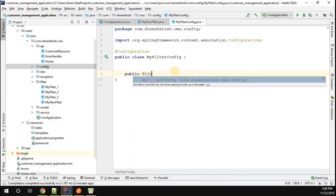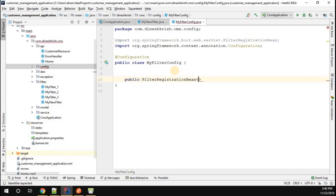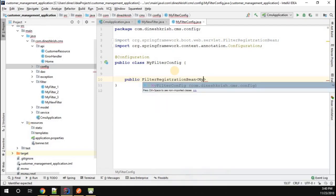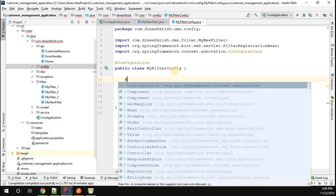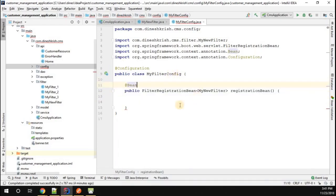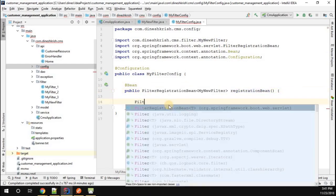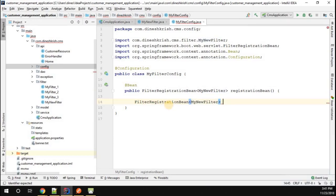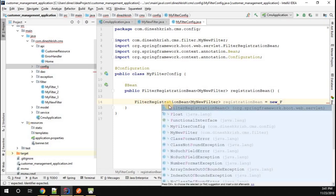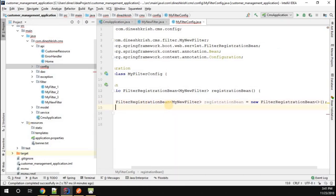I'm going to create the method: public FilterRegistrationBean, which takes a generic argument — MyNewFilter. I'll call this method registerBean and annotate it with @Bean. Inside the method, I'll create a FilterRegistrationBean instance, passing in MyNewFilter, and assign it to a variable called registrationBean.